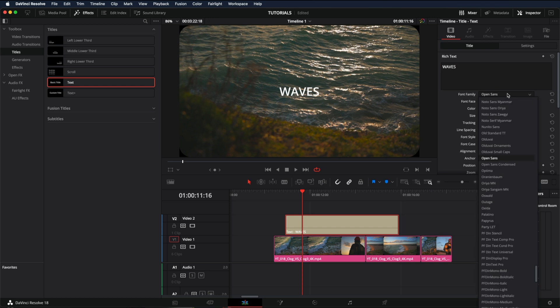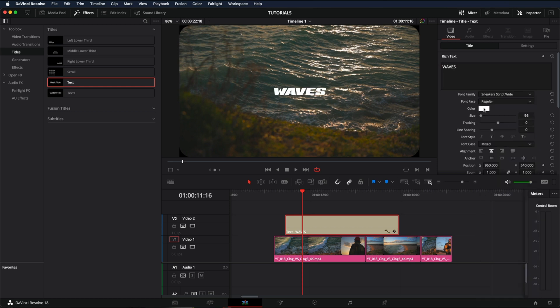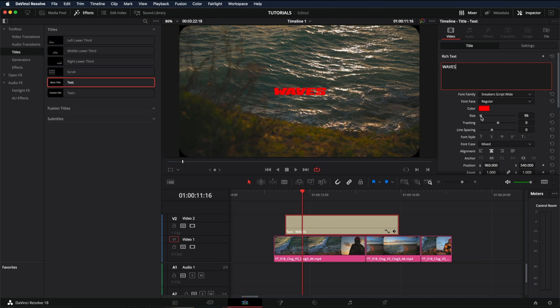You can change the font, you can change the color as well, I'm just going to make it red, and you can also change the size.